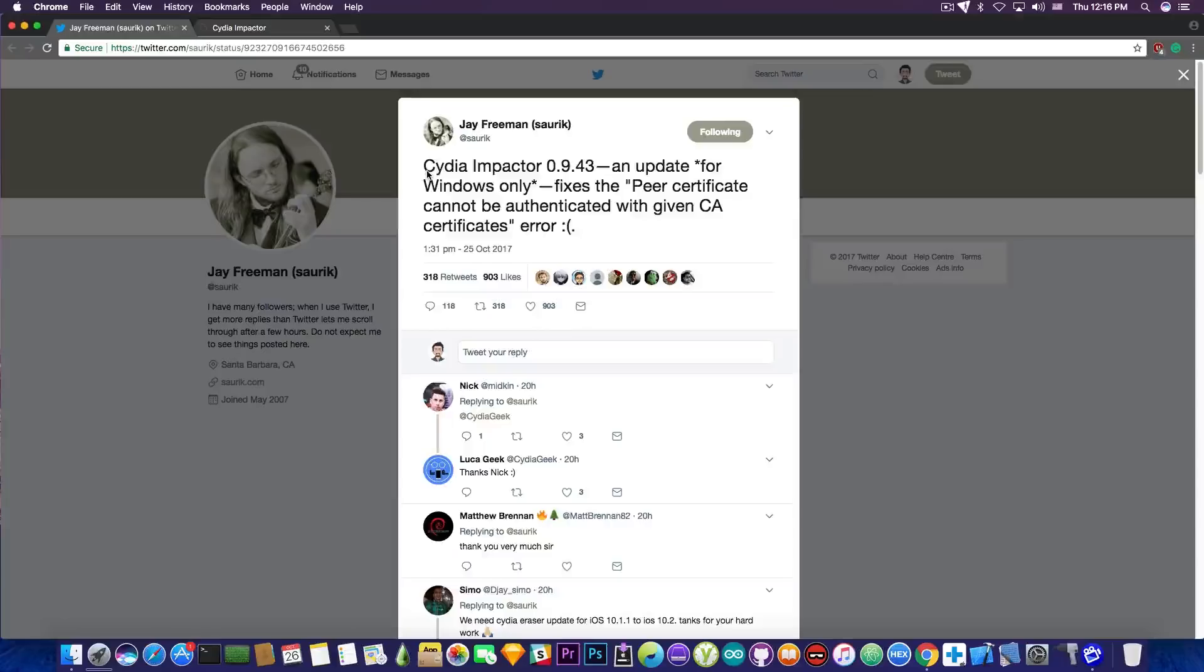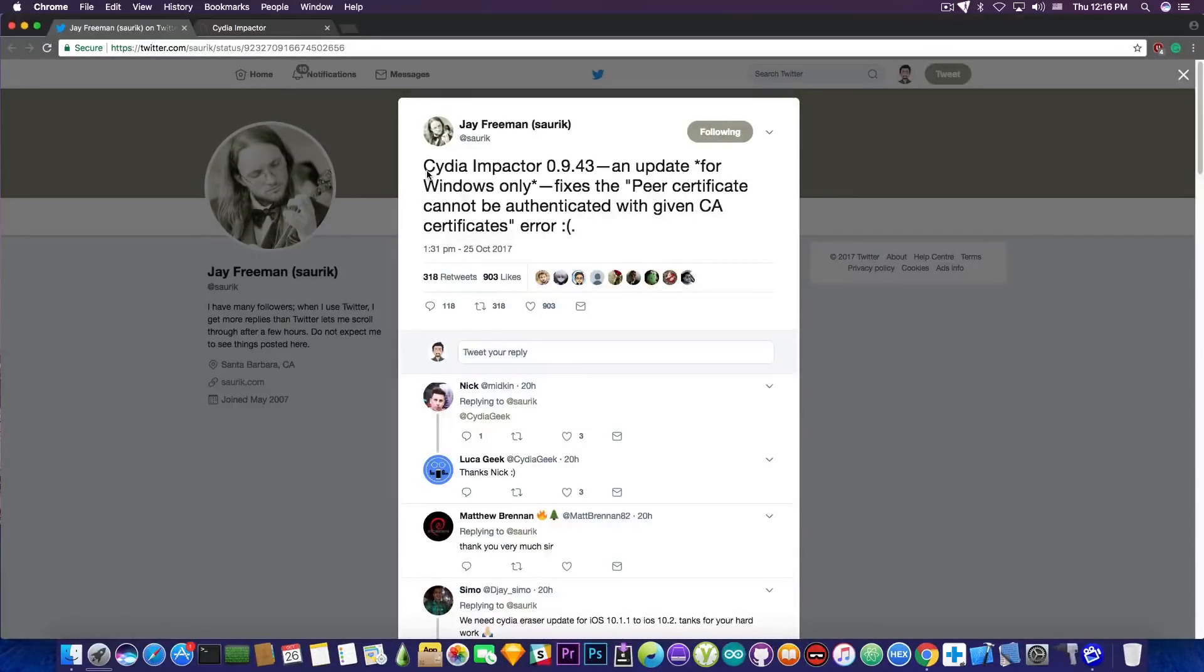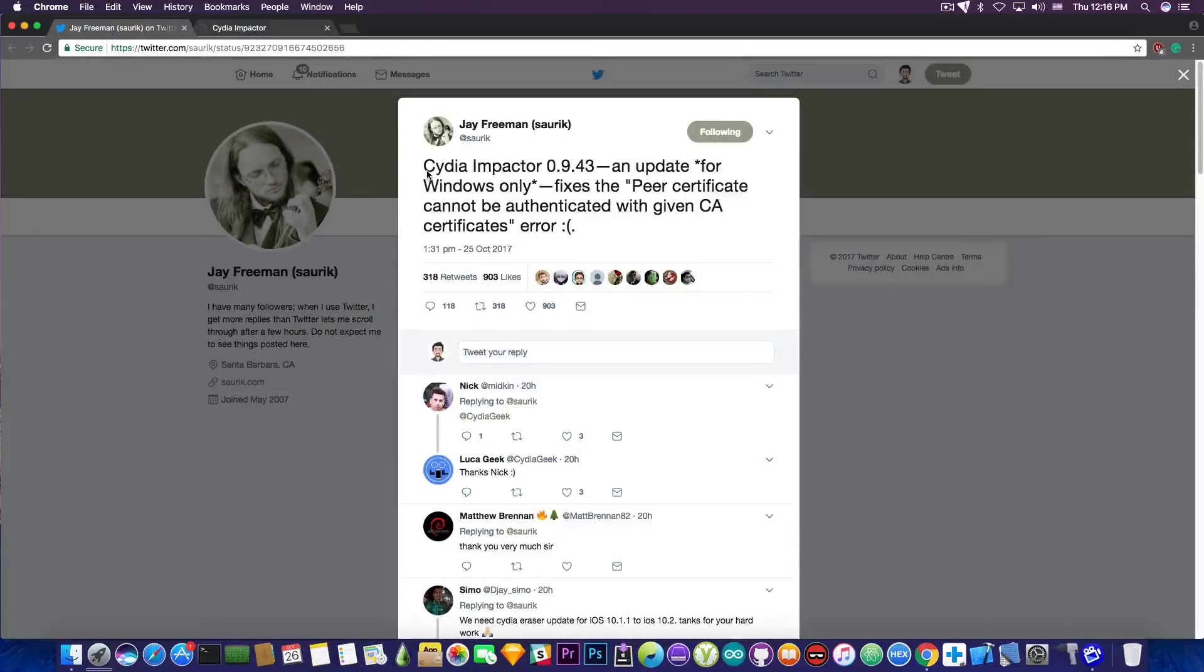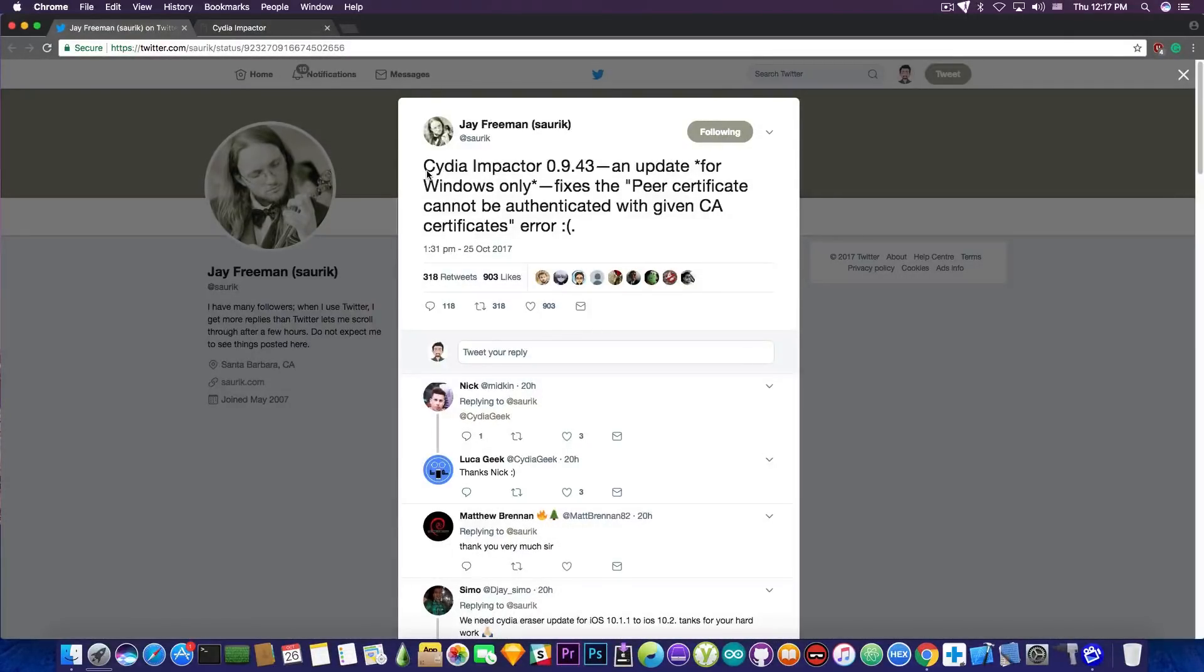That's what I wanted to tell you. I got a couple tweets from people asking me about this peer certificate cannot be authenticated with given CA certificates error. And apparently it's been a problem in that version and it's now fixed. So yeah, you can get back to deploying things to your device.